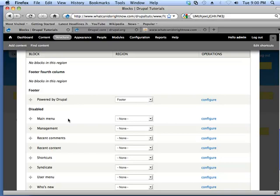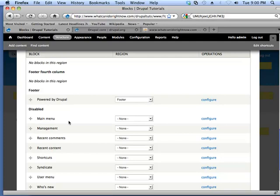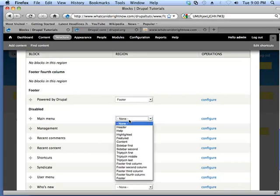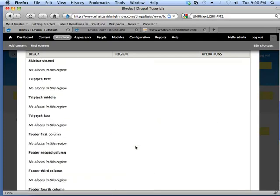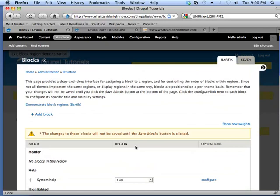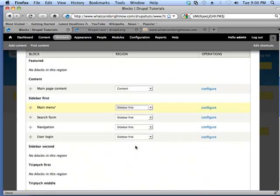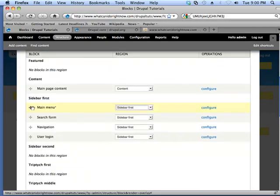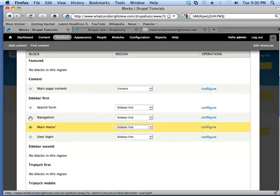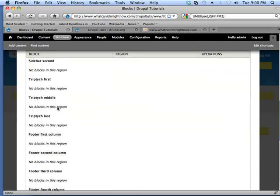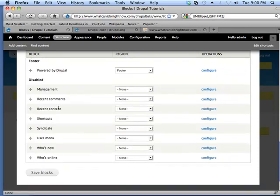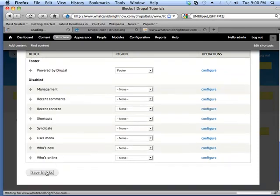And what we're going to do here is we're going to display this menu block in the left, the first sidebar, which is on the left. And here we can reorder this. So I'm actually going to have this as being the main menu sidebars displayed right here, and I'm going to click the save button.